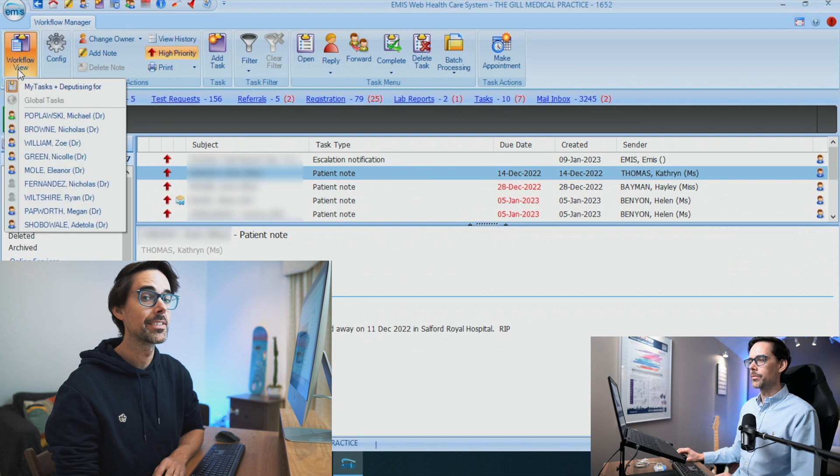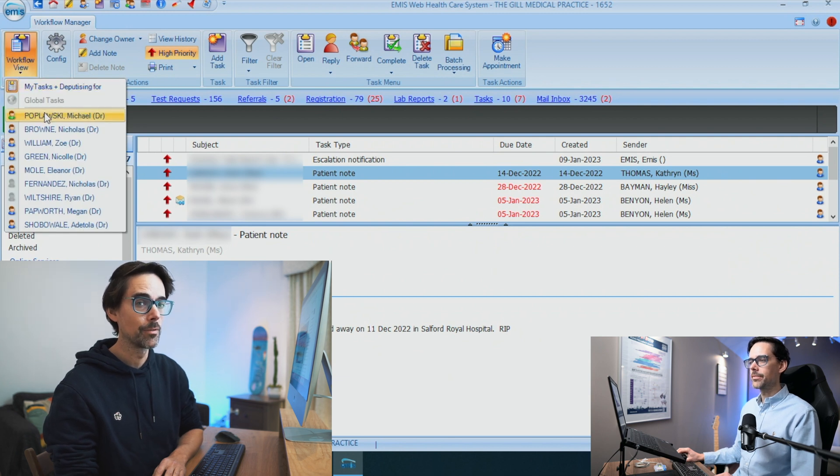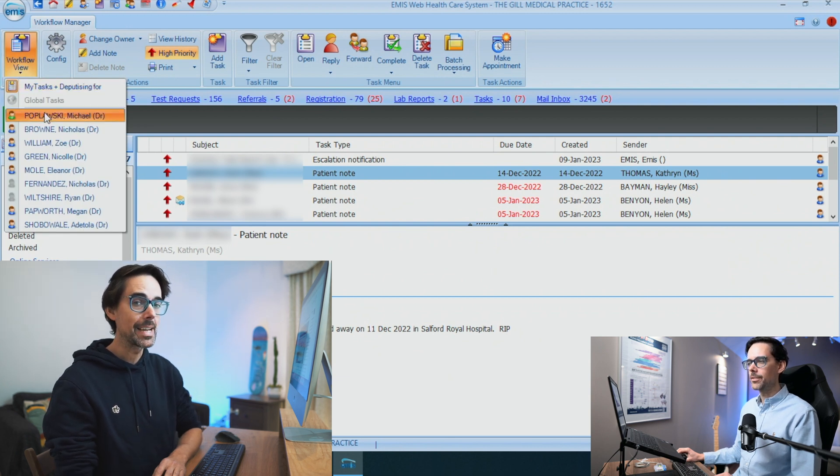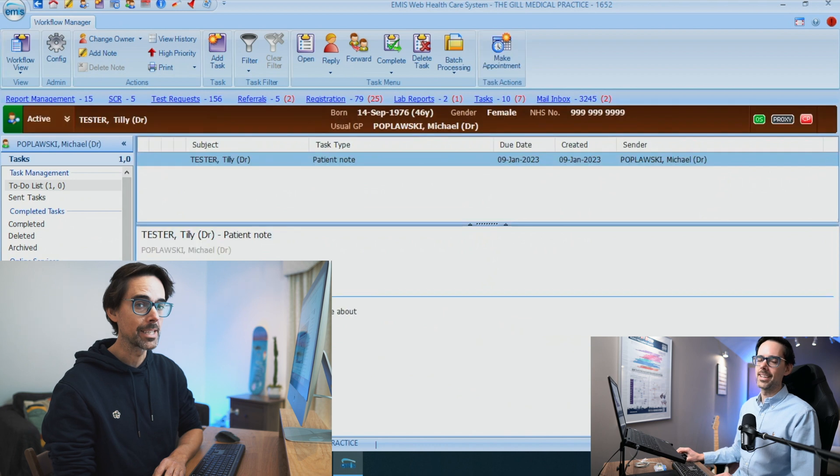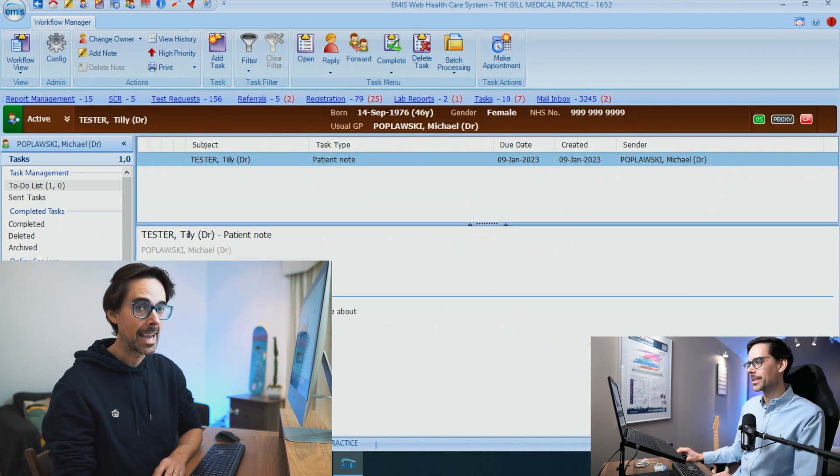The second quick tip is to make sure you have yourself selected in the workflow view. That will instantly make your tasks way more manageable because you are effectively only doing your own tasks. It has happened to me on a few occasions where I jumped straight into admin after a really busy session and was effectively doing other people's tasks. So don't make that mistake — follow Mike as he shows you how to choose yourself in the workflow view.